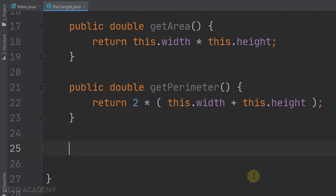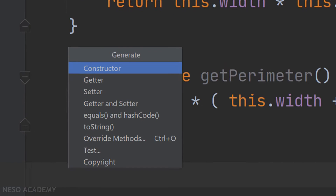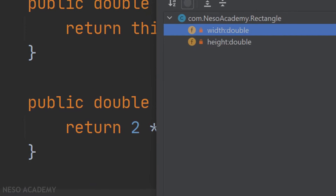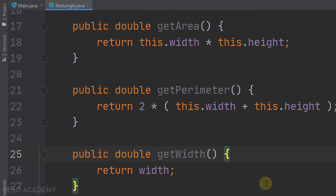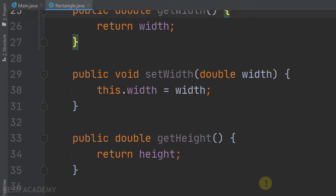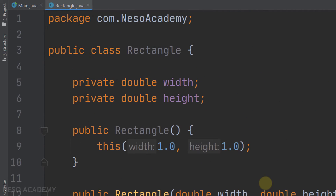Now for the getters and setters: press Alt+Insert, choose Getter and Setter, select both width and height, and press Enter. The getters and setters are automatically generated. We've finished implementing the Rectangle class, and since it's a public class, we can use it anywhere.